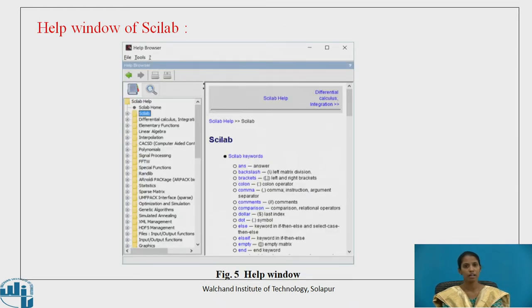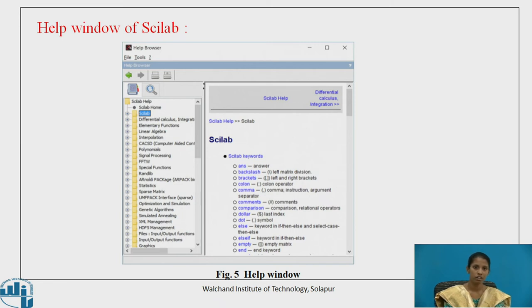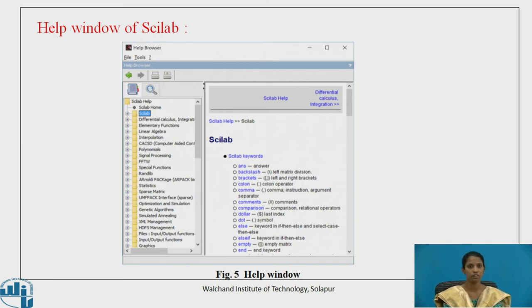This is the Help window of Scilab. If you have any doubt regarding any function, just type that function name in the search bar and you will get the details of that function in the Help window.